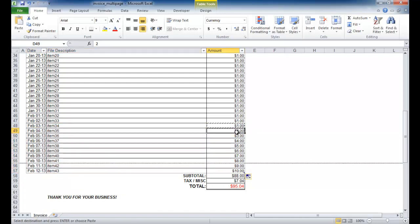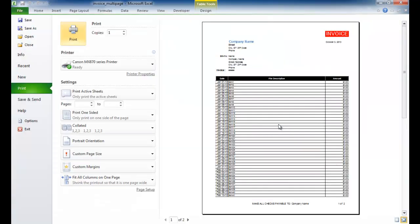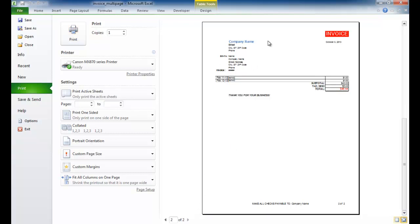Let's make the amounts all $1. Control-C to copy, select those cells, Control-V to paste. Now if I bring up page preview mode — Control-P to print — I can see I have a first page, page one of two, with the bottom 'make all checks payable to' section. Selecting the next page shows that this part has also copied over, with the next line of items and the subtotals.